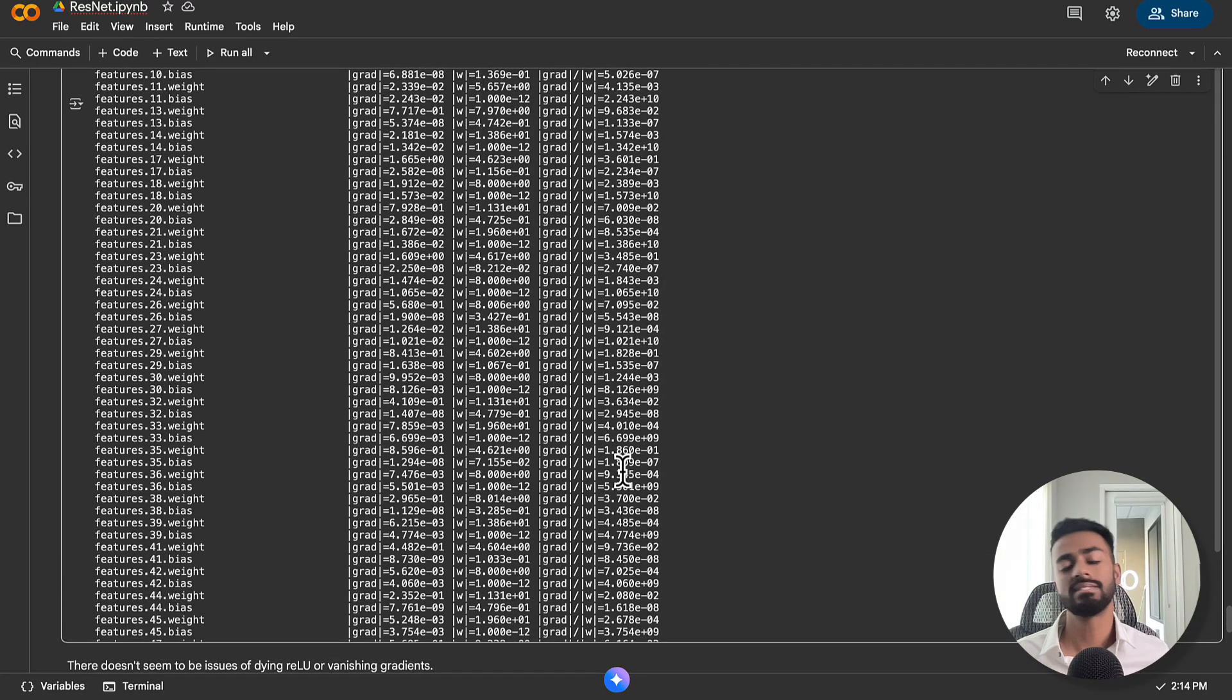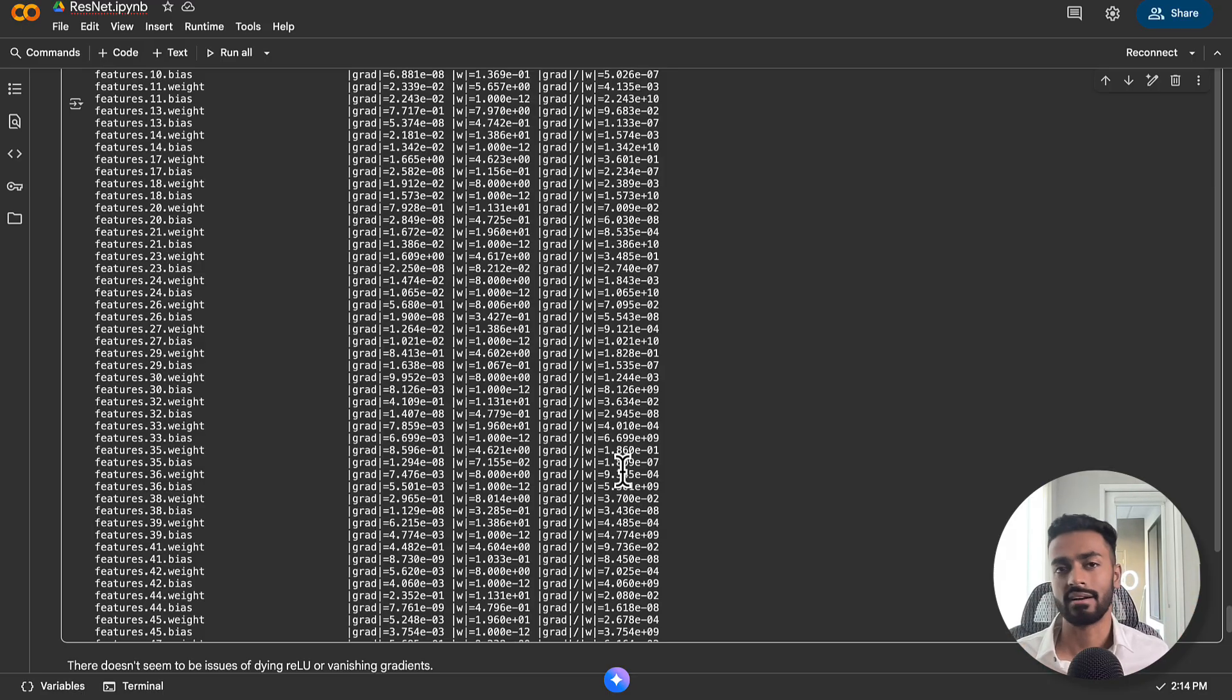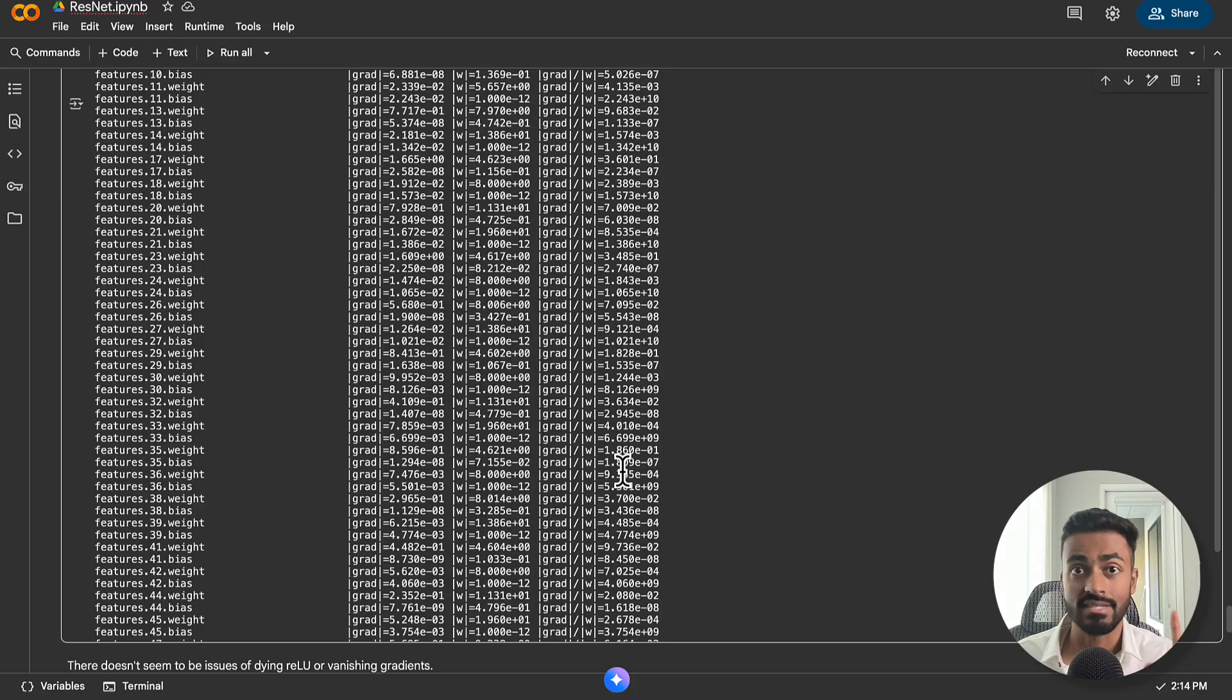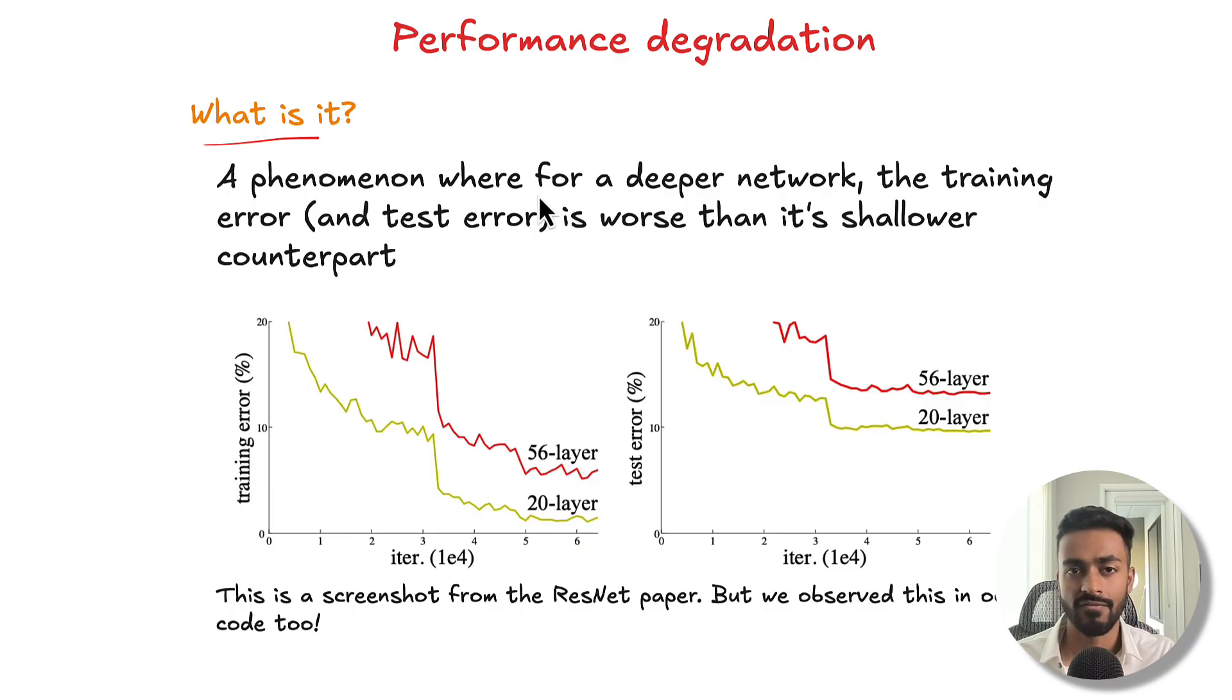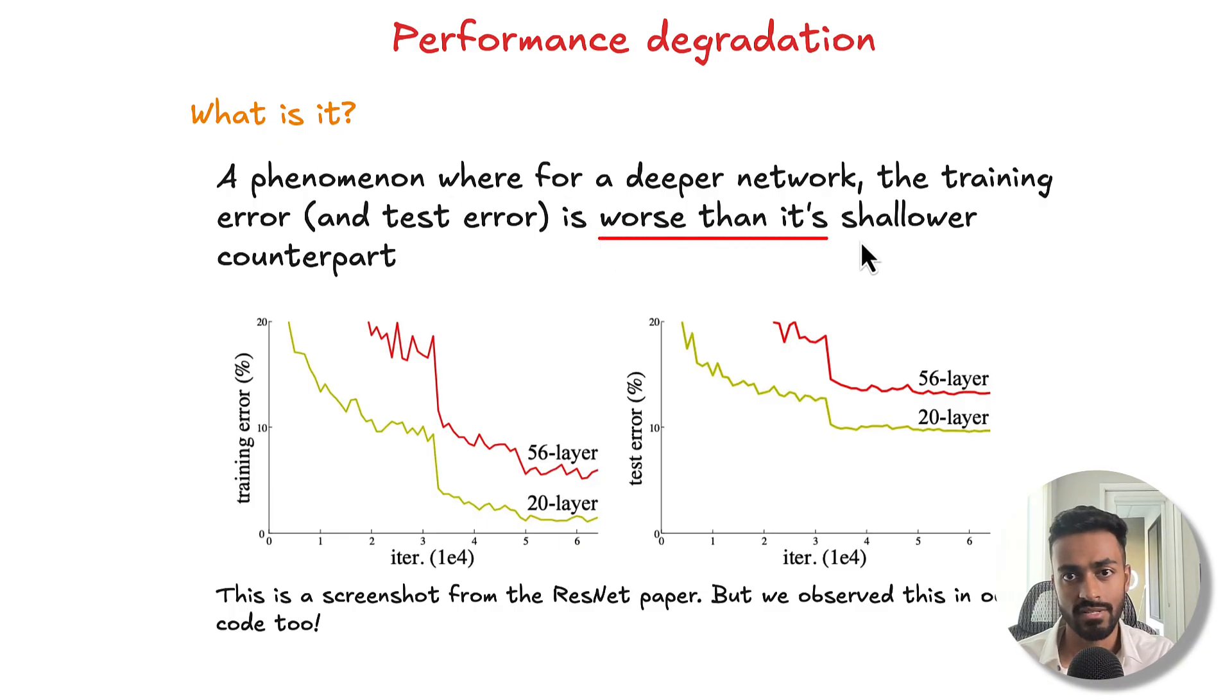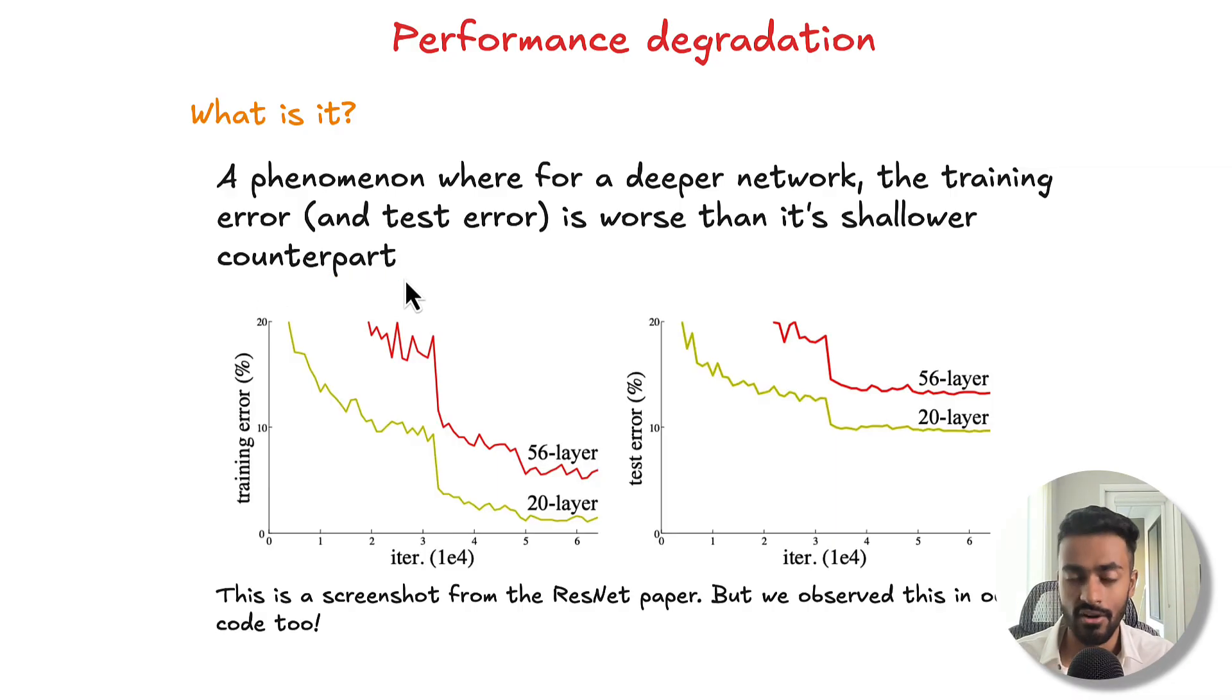So let's now see in the theory of what this is, why it occurs, and then we'll also see how ResNet can potentially solve this issue. So performance degradation - what is it? It is a phenomenon for a deeper network where the training and testing error is worse than its shallower counterpart. This is exactly what we saw in code.